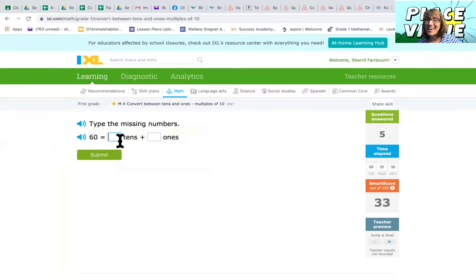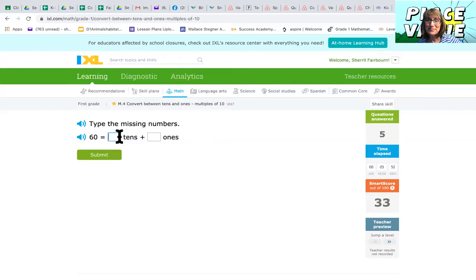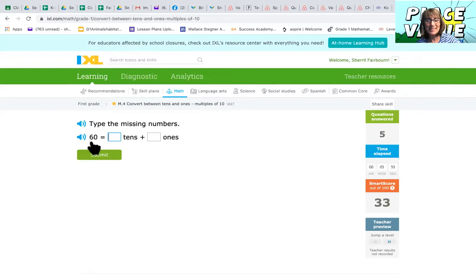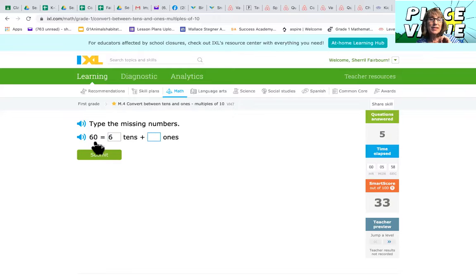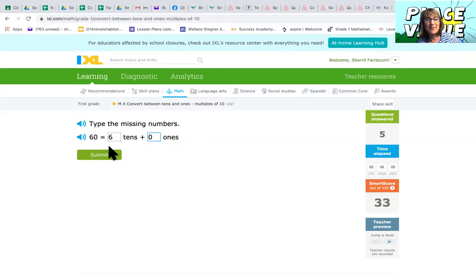60. How many groups of 10? Right there. Yes. Six. How many extra ones? Zero.